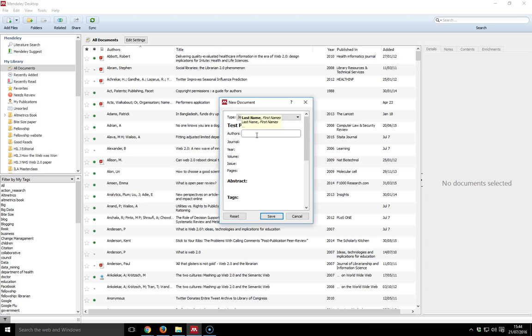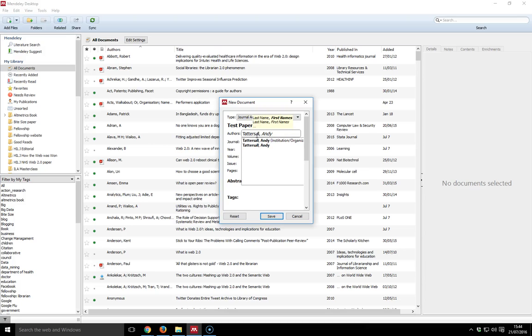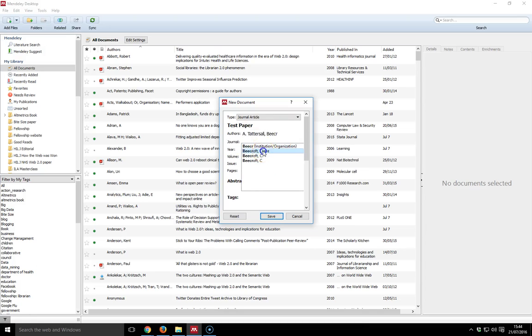I'll put myself in as an author and the author goes in surname, comma, and then first names. If there's more than one author, you need to add each one. So I hit enter, takes me to a second line. I type in, start typing in the name Beecroft, and Claire Beecroft's name comes up, so I select that.